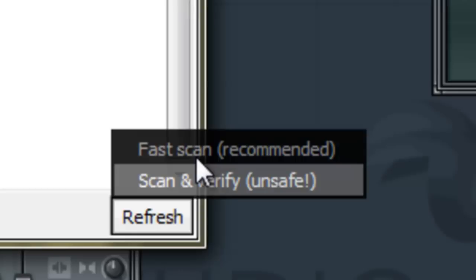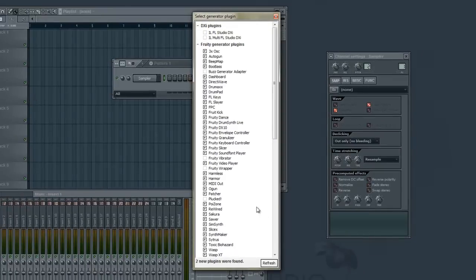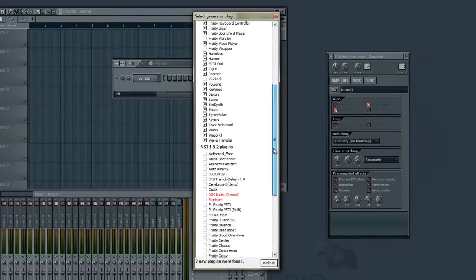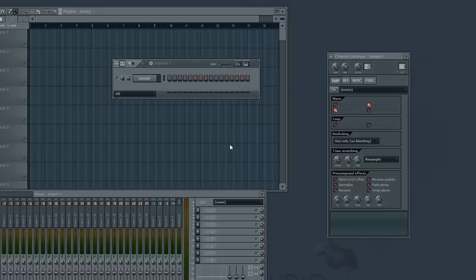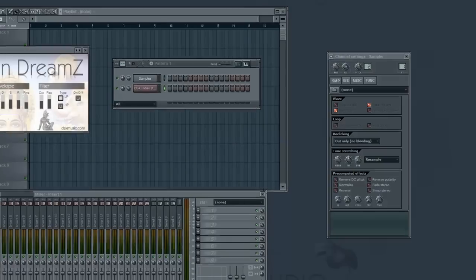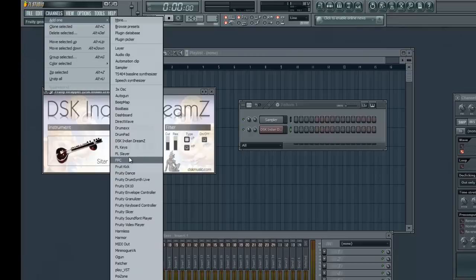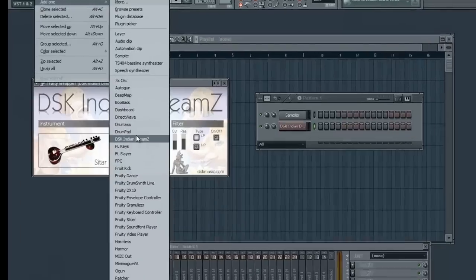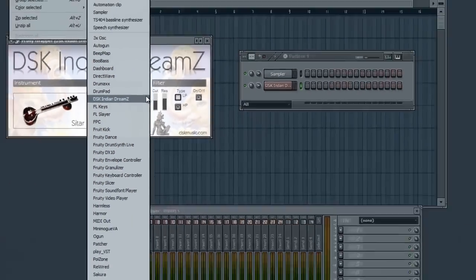So, what we'll do is we'll click Refresh and Fast Scan. Basically what this will do is FL Studio will quickly scan your VST folders and see if there's anything new. The new plugins are highlighted in red. We'll go ahead and check DSK Indian Dreams and then we'll double click it.